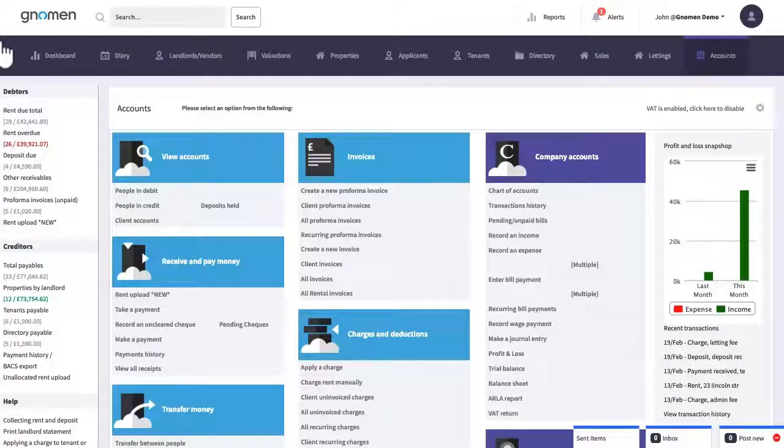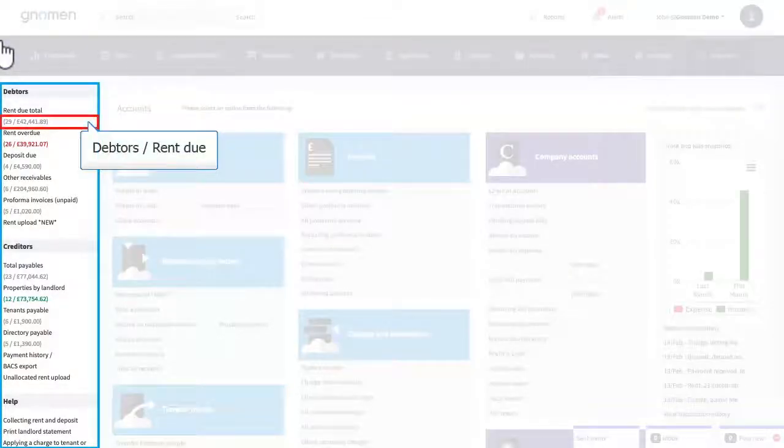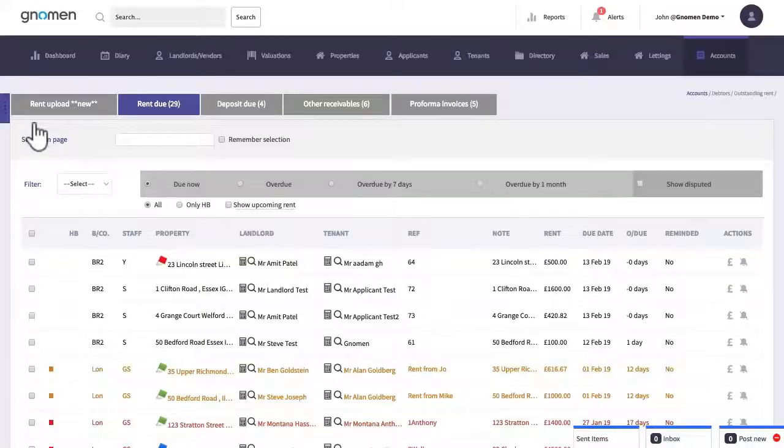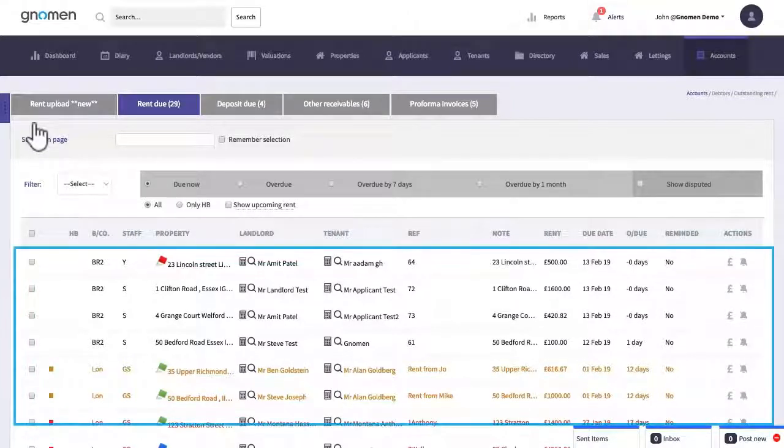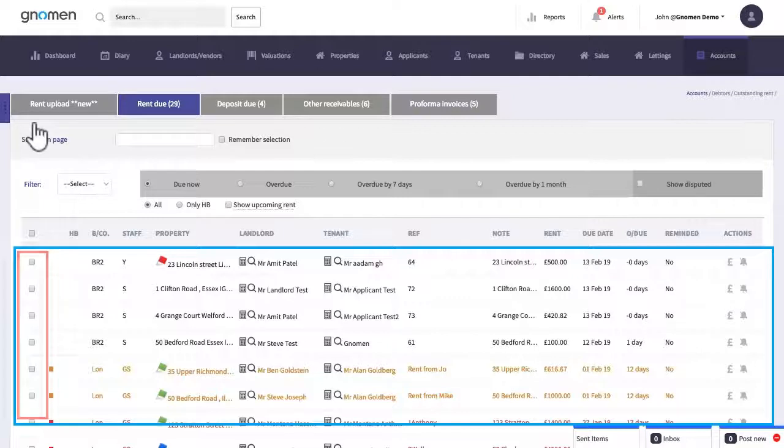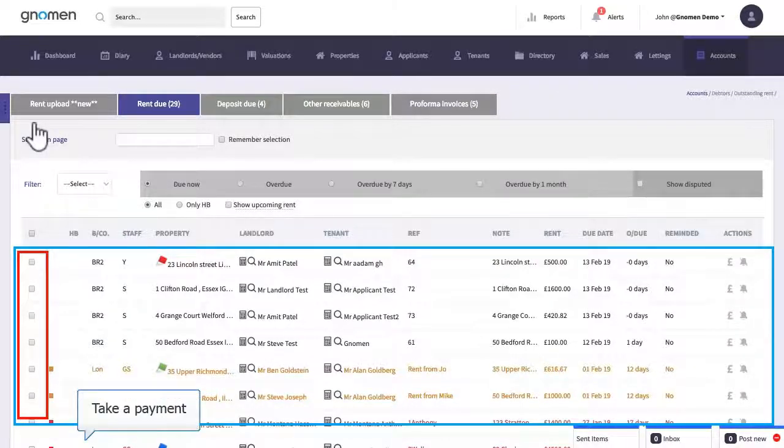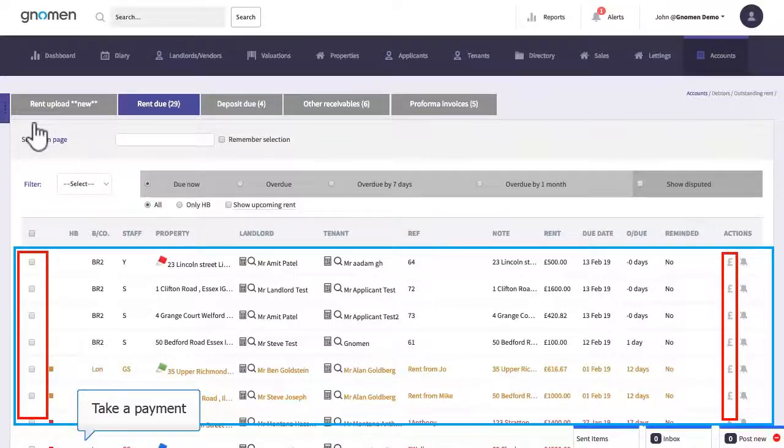So step number one, we're going to collect rent. Let's go to the rent due screen on the left. This screen shows rent charges that are either due or overdue and you could manually collect them by ticking the boxes here on the left and then going to take a payment down the bottom, or by going to each tenant's rent account and collecting the payments one by one.